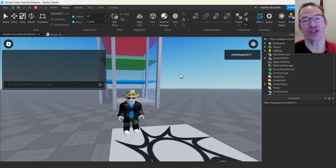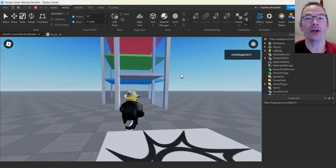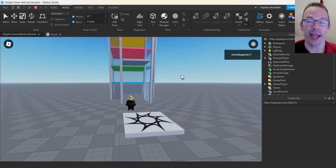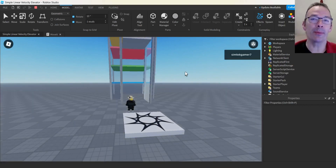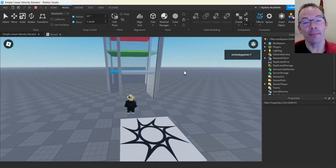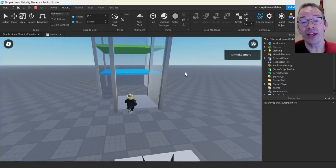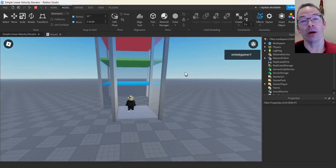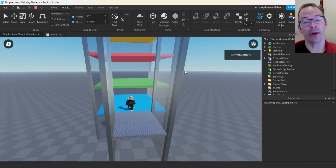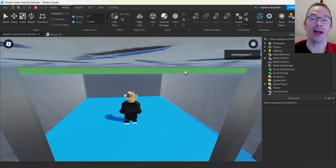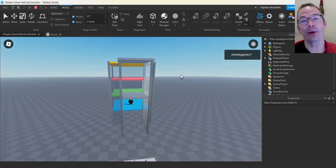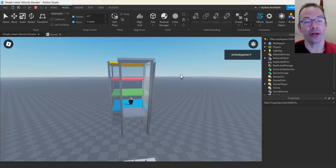In this video, I'm going to make a simple elevator using linear velocity and an align orientation. It's not as safe as using tweening because when you're using forces, things can mess up. It's a little bit more real-world-like, but if you mess up your elevator, you can have a repairman come out and adjust it. Let's go ahead and get started.